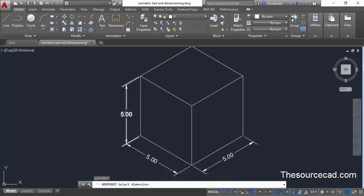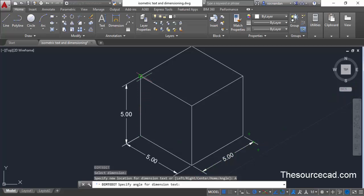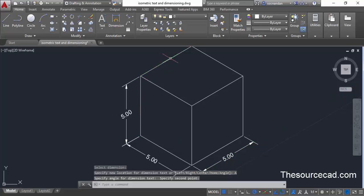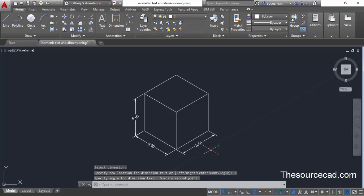Press Enter, select the text, select the angle, and click at the reference points. Here we have a properly aligned isometric dimension. That covers isometric dimensions.